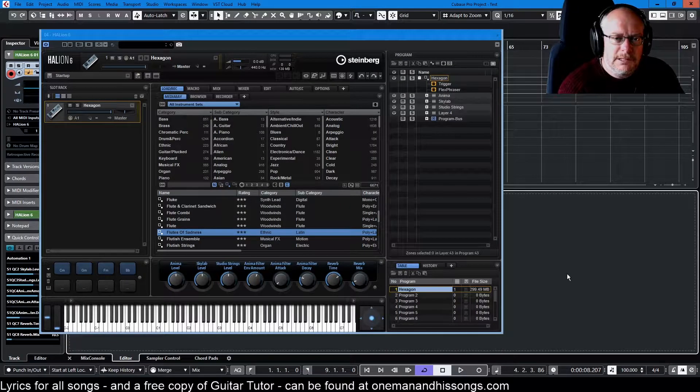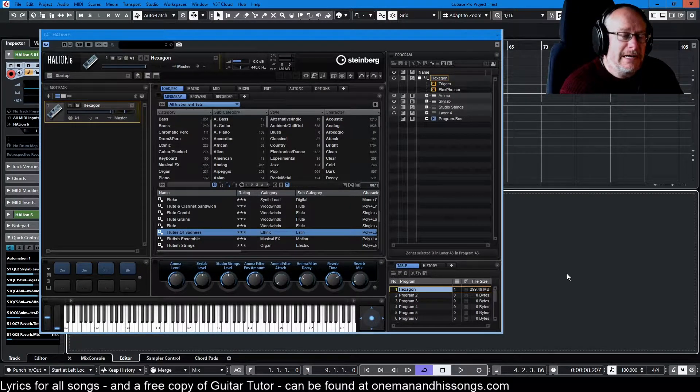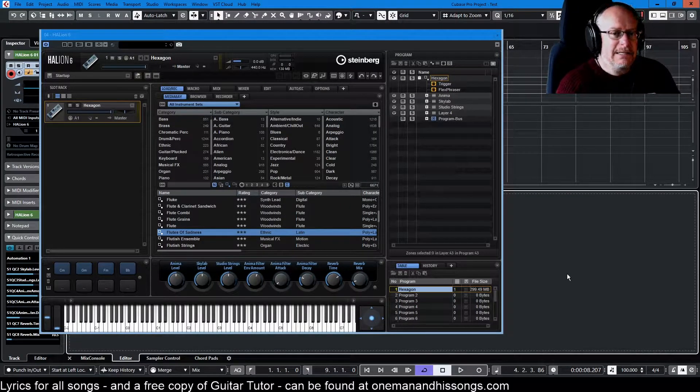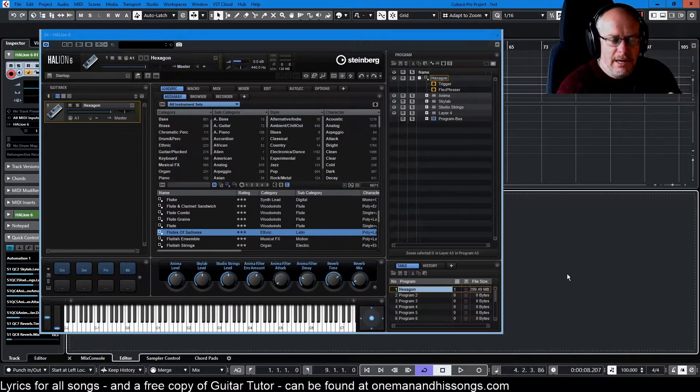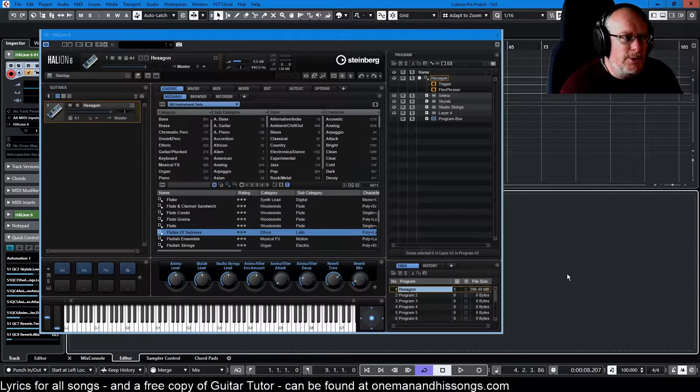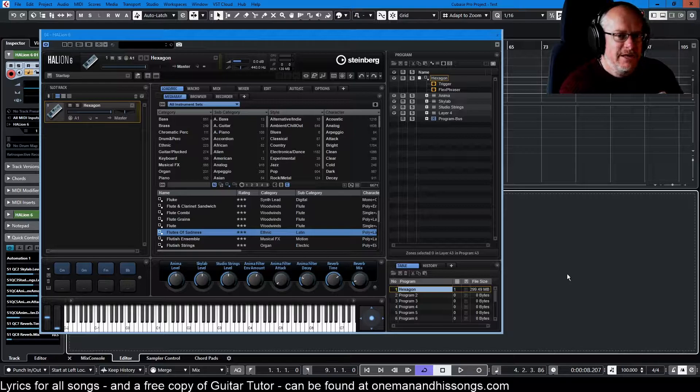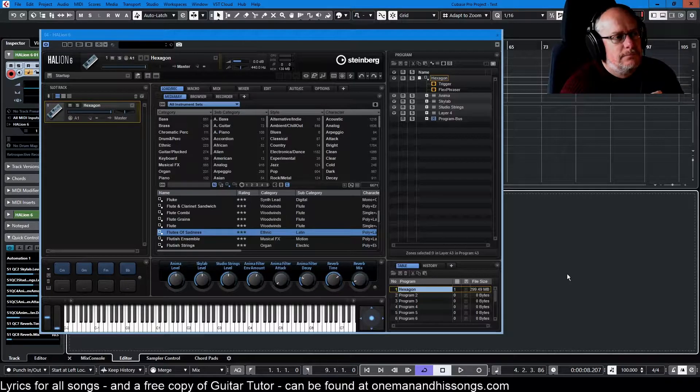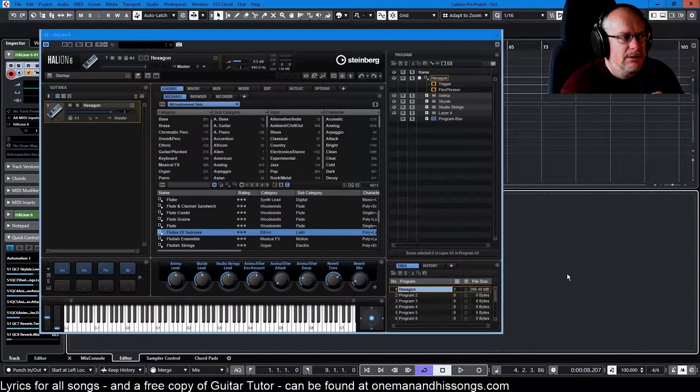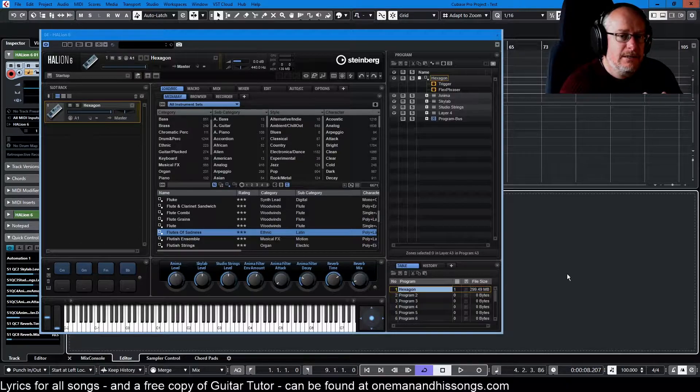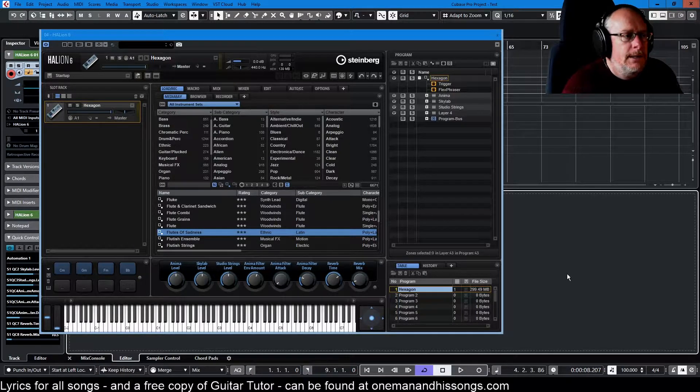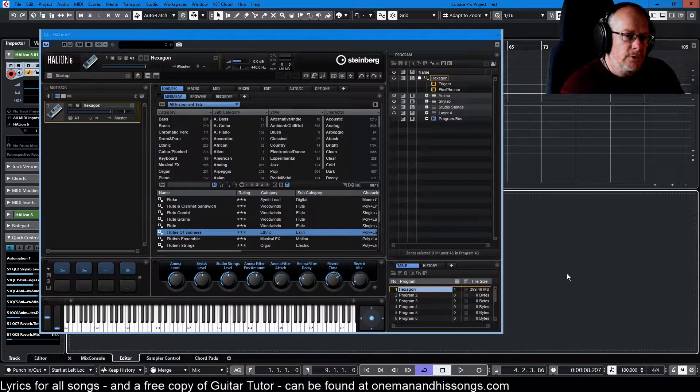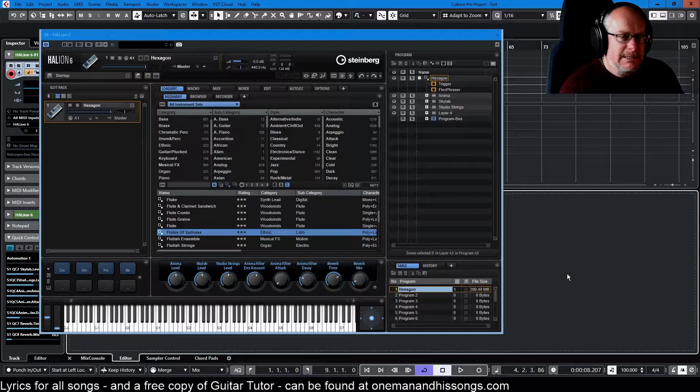Hello, welcome to this video tutorial series on Halion 6, Steinberg's flagship monster sampler workstation, everything VST. This thing is ridiculously deep, ridiculously powerful, but also intimidating.